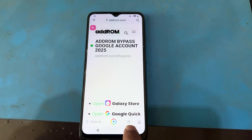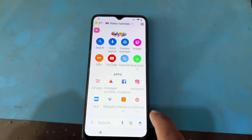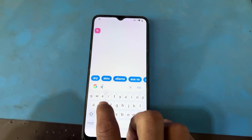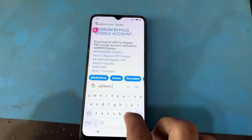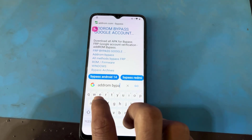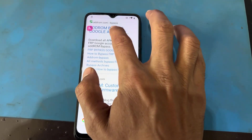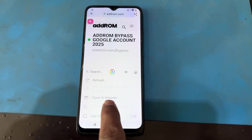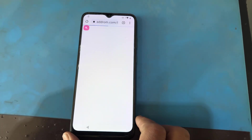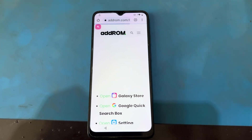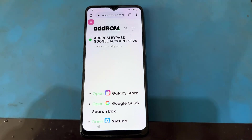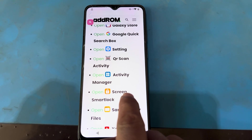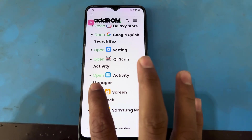You can see here there is a three-dot option. I will use this one. Select the first one using the three-dot option to open in browser, so I will open it in Chrome. The Chrome browser will open here. Scroll down — you can see here there is an option for Screen Smart Clock. Open this one.